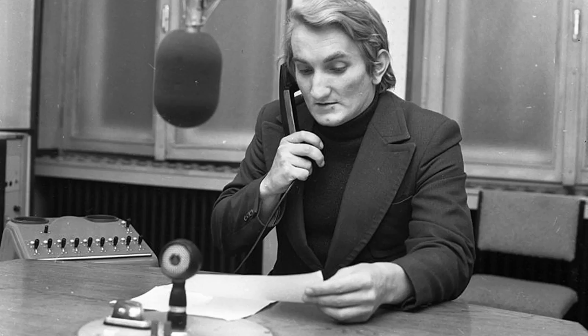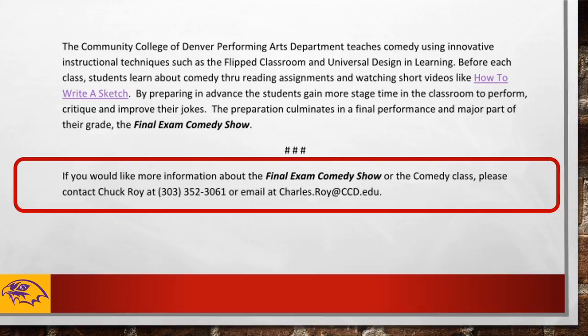End the content of your press release with three hashtags — a convention from the old days of reporting. Conclude your press release with contact information and a polite offer to be available for more information. Remember to use please and say thank you.